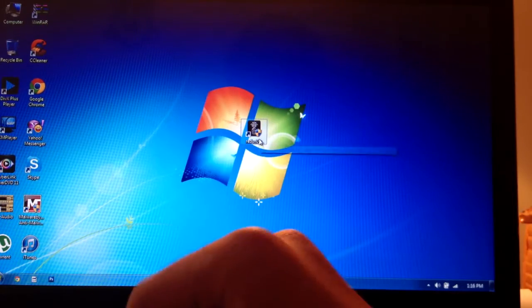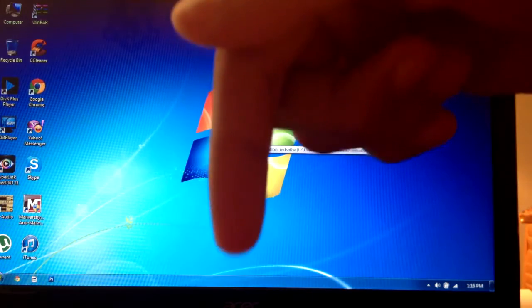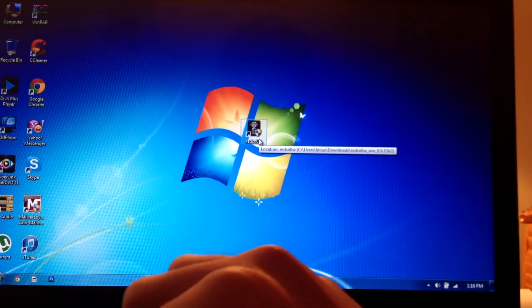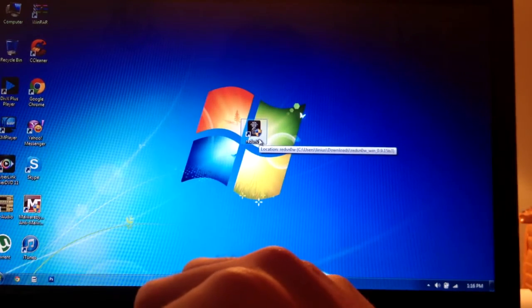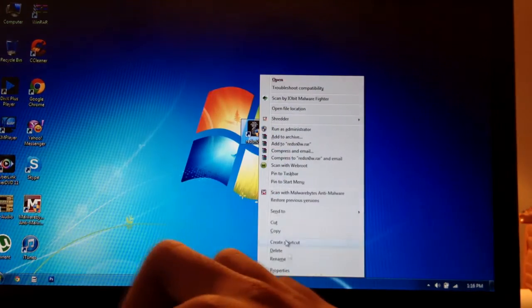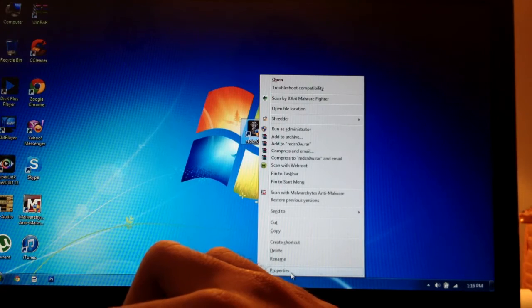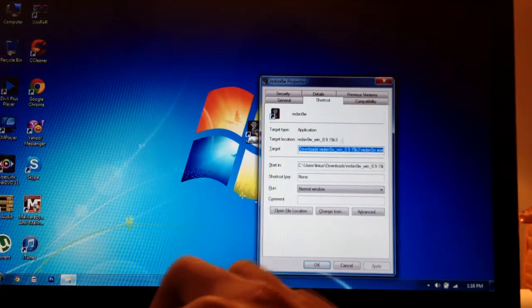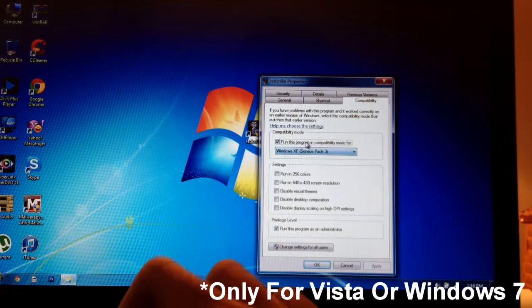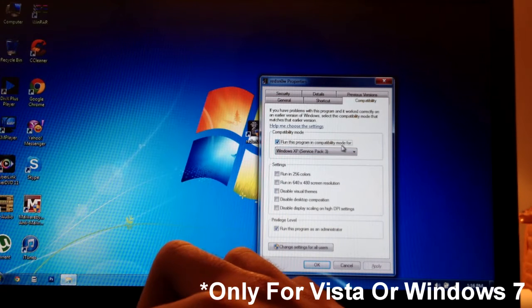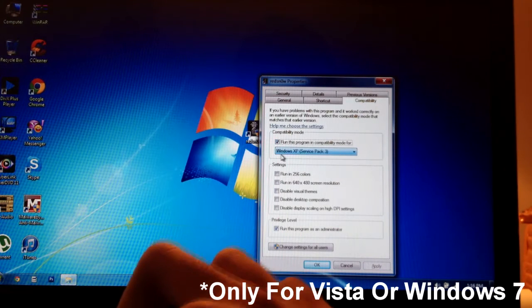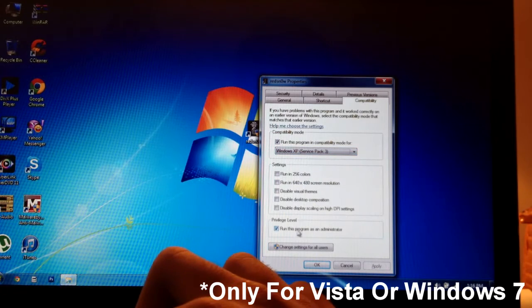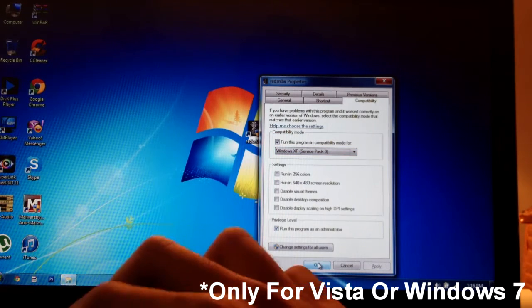Now you'll have to download RedSnow, which I'll be leaving a link down in the description below for it. If you're on Mac, download the Mac version. If you're on Windows, download the Windows version and go into Properties, Compatibility, run this program in compatibility mode for Windows XP Service Pack 3 and run this program as an administrator.